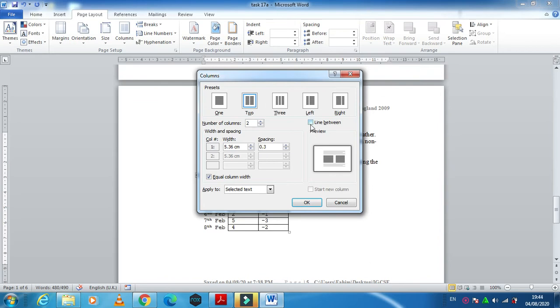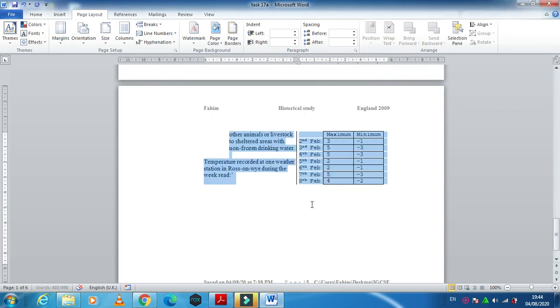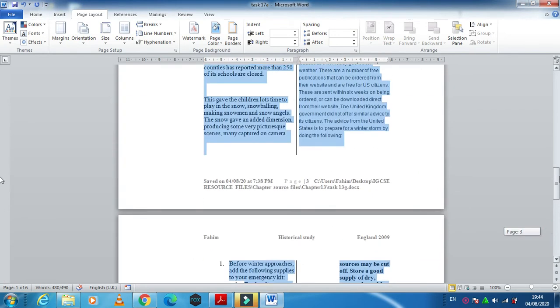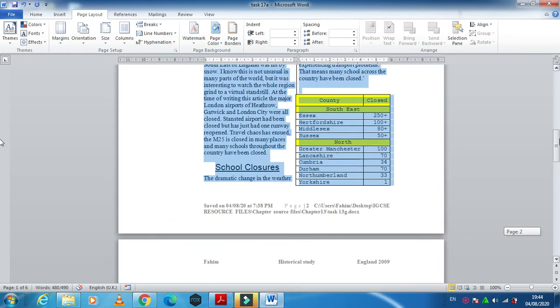Here is an option line between. So you will find a line between these two columns. Just click OK. Now this is how your document is arranged.